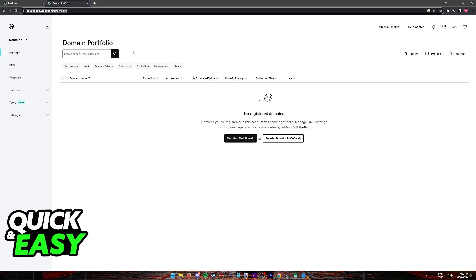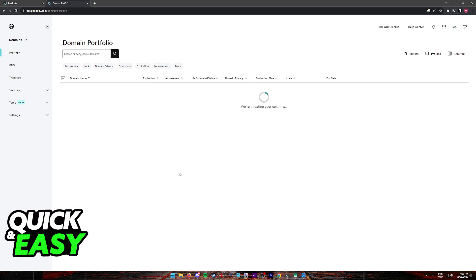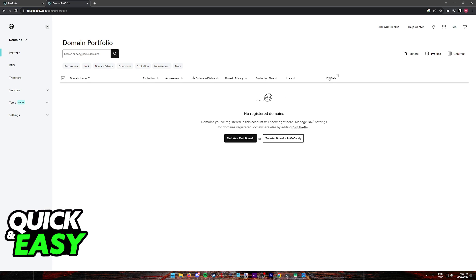All that you have to do in here to manage your domains and remove any domain from sale on GoDaddy is to first enable the For Sale option. So under the Columns option that you can find at the right side of the screen, make sure that For Sale is ticked. You can also adjust other settings in here if you wish, but this is the most important one. Tick this option, click Save, and you will see the For Sale option pop up.